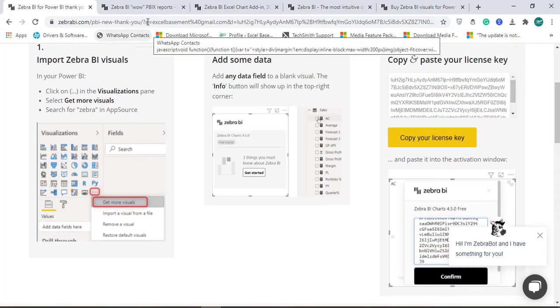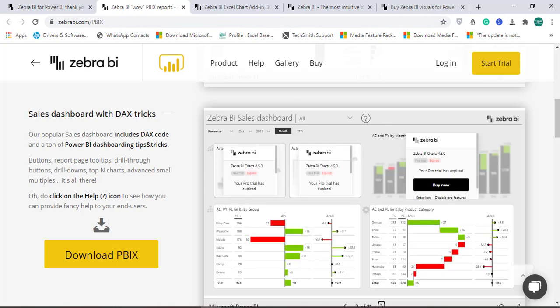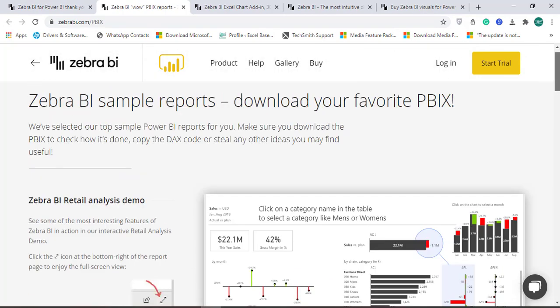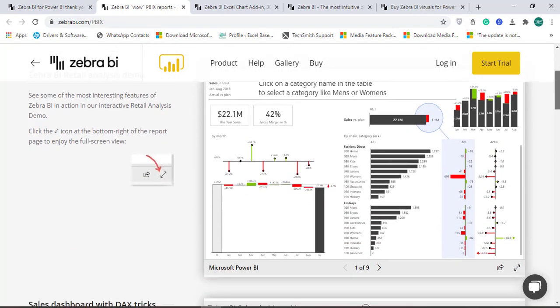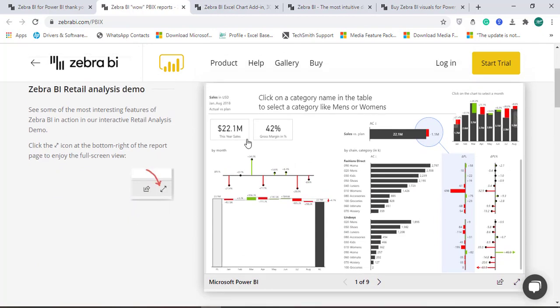What you can find here with Zebra BI: if you want to do retail analysis, see how awesome dashboards can be created in very less time, and very good visuals are available.